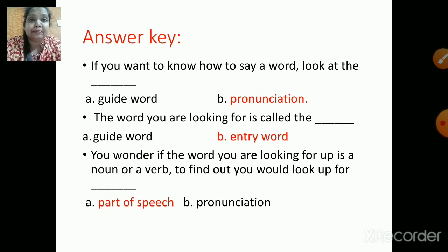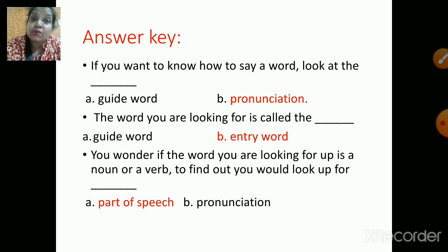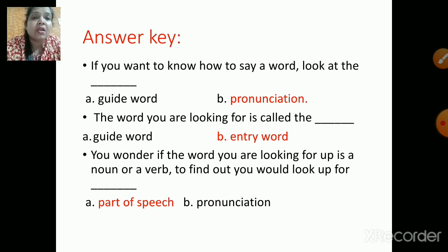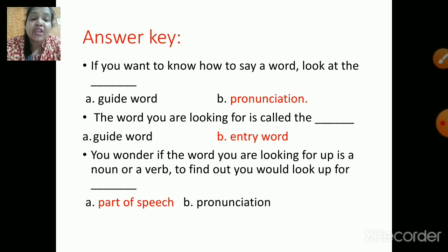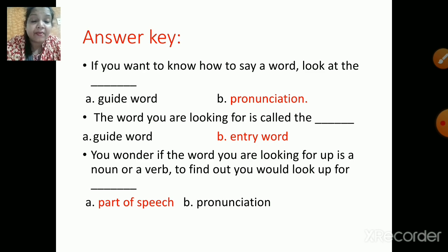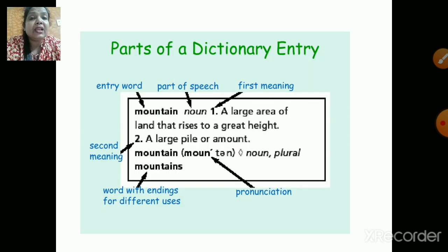The correct answer is: if you want to know how to say a word, look at the pronunciation. Next one: the word you are looking for is called the dash — the answer is entry word. Next: you wonder if the word you are looking for is a noun or a verb — to find out you would look up for dash — that's part of speech.